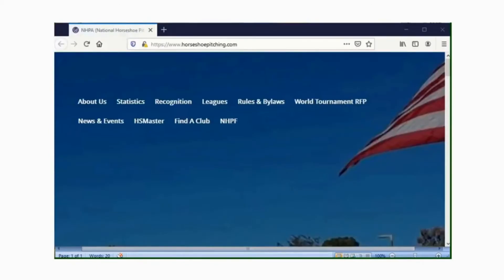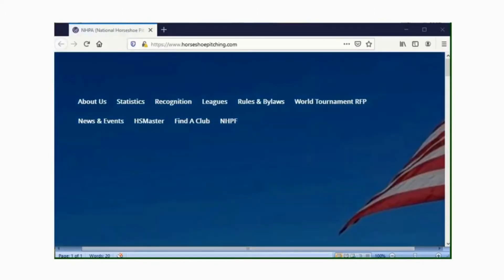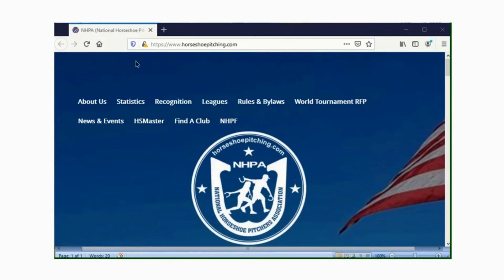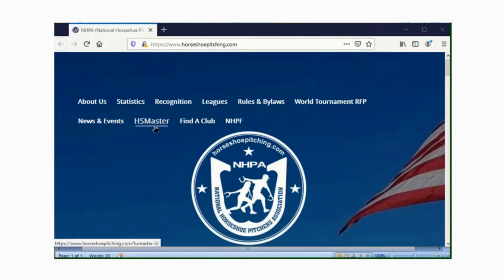The first thing we do is open our web browser, which I've already done. I have mine defaulted to horseshoepitching.com. Once your browser is open and you go to horseshoepitching.com, you'll see a link that says Horseshoe Master.